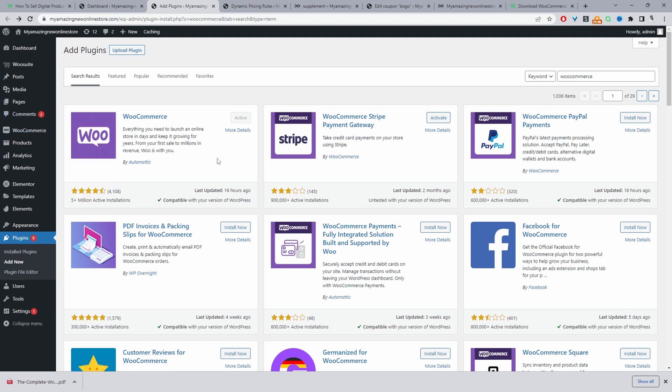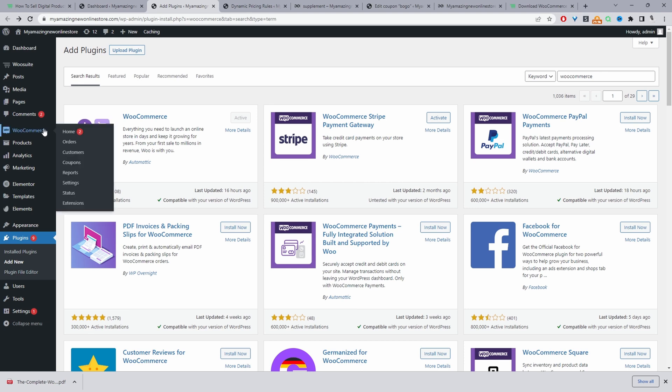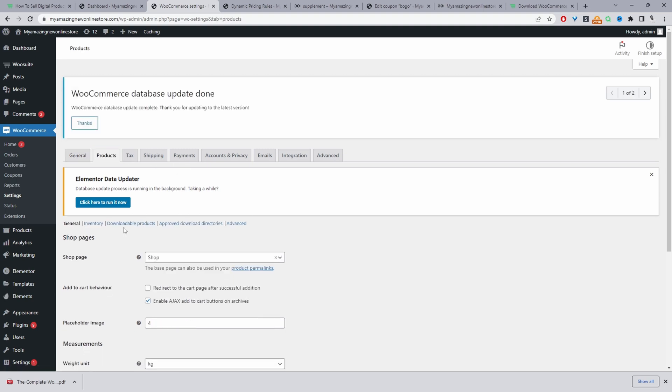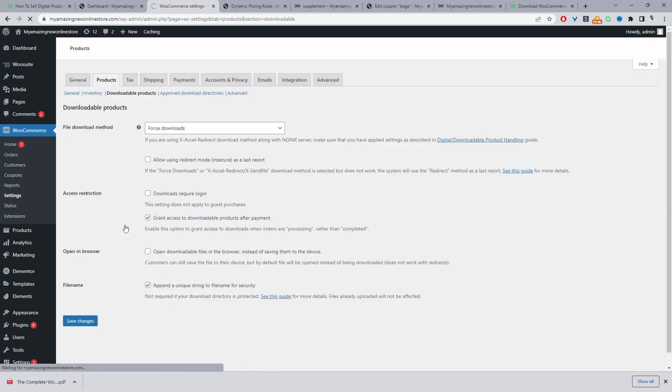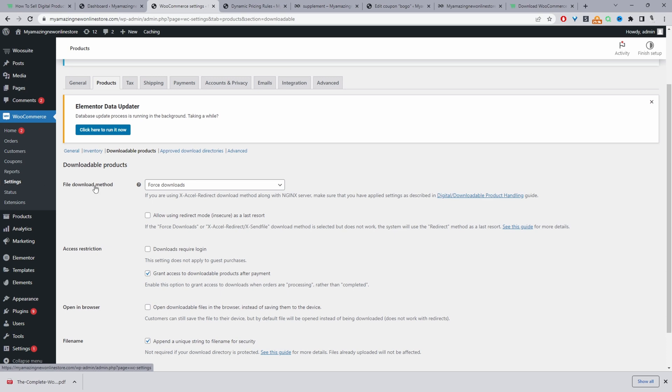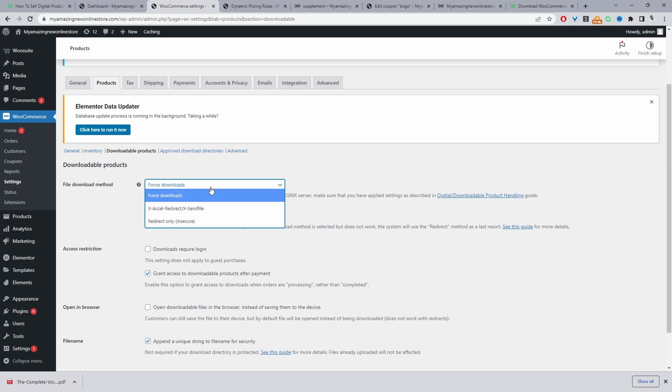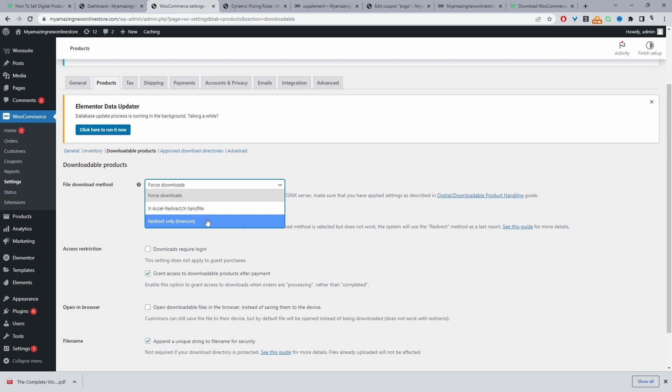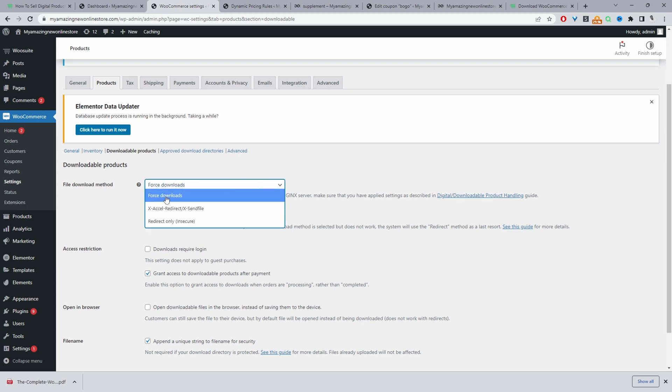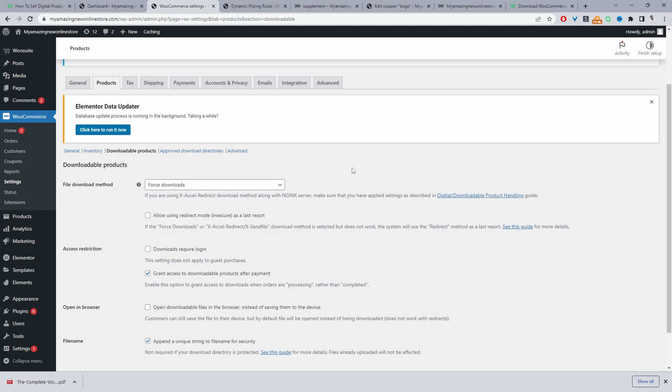So now we'll go ahead and configure our store to sell digital products. We'll navigate to WooCommerce and then settings. We'll go ahead and click on products. And we'll click on downloadable products. And here where it says file download method, we just need to go ahead and choose from the relevant option here. You can click on this link here to learn more. But for the most part, you'll most likely click force download as it will use PHP to force the file to download without loading the URL in the browser.